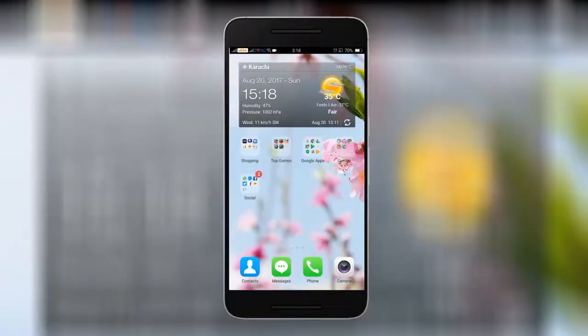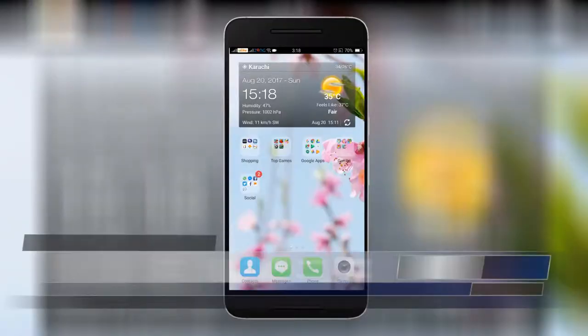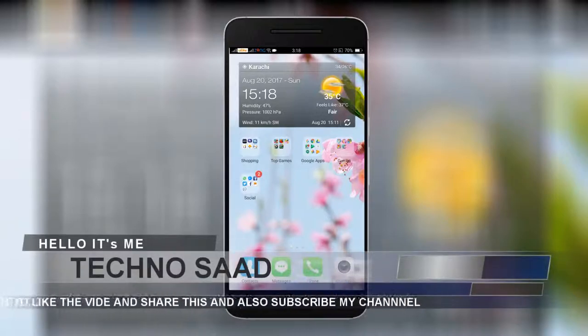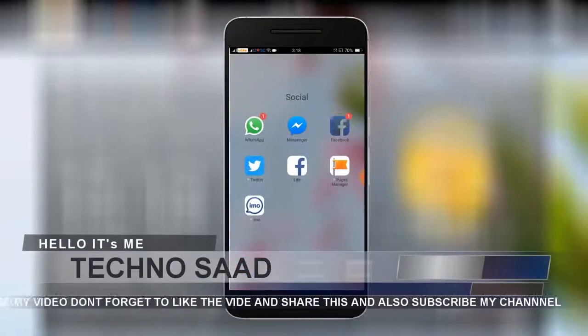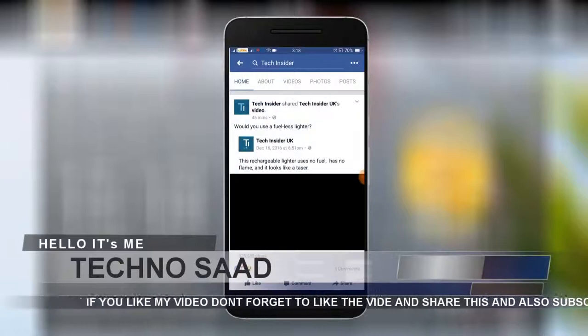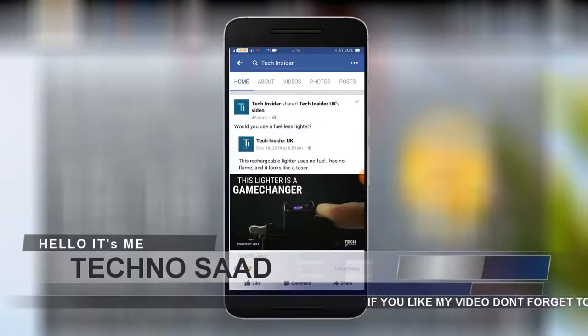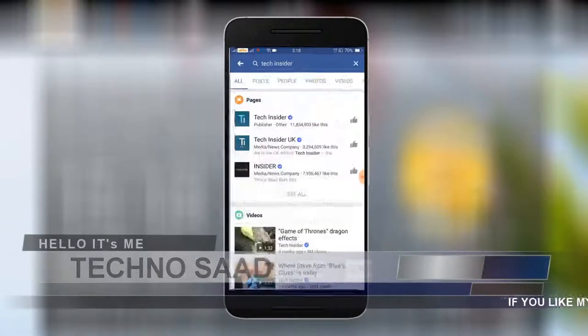I am on my mobile. I will tell you how to download the video from Facebook. First of all, you will go to Facebook so you can see videos.